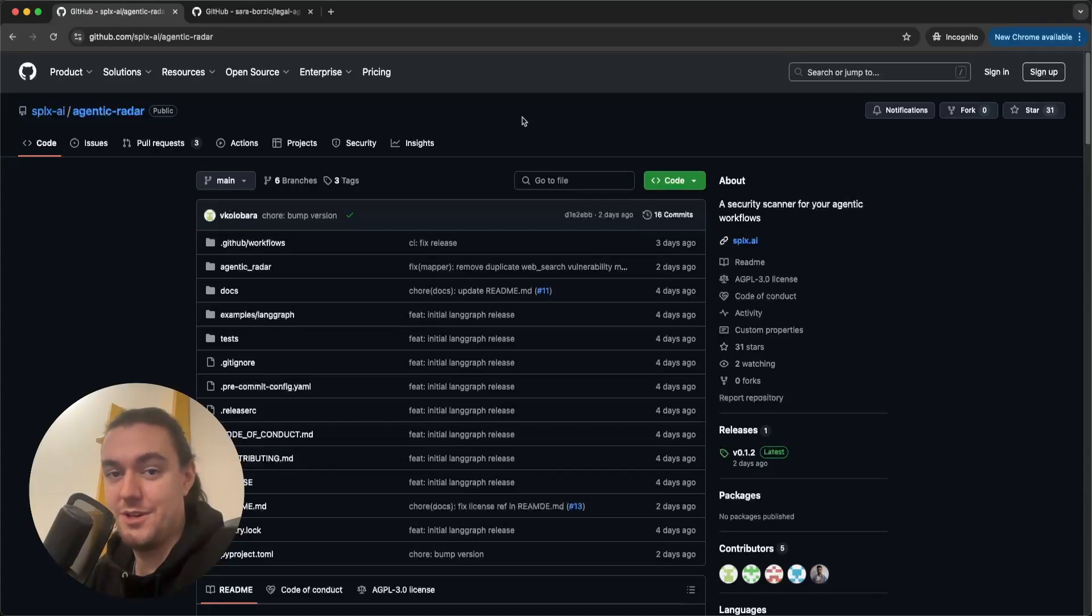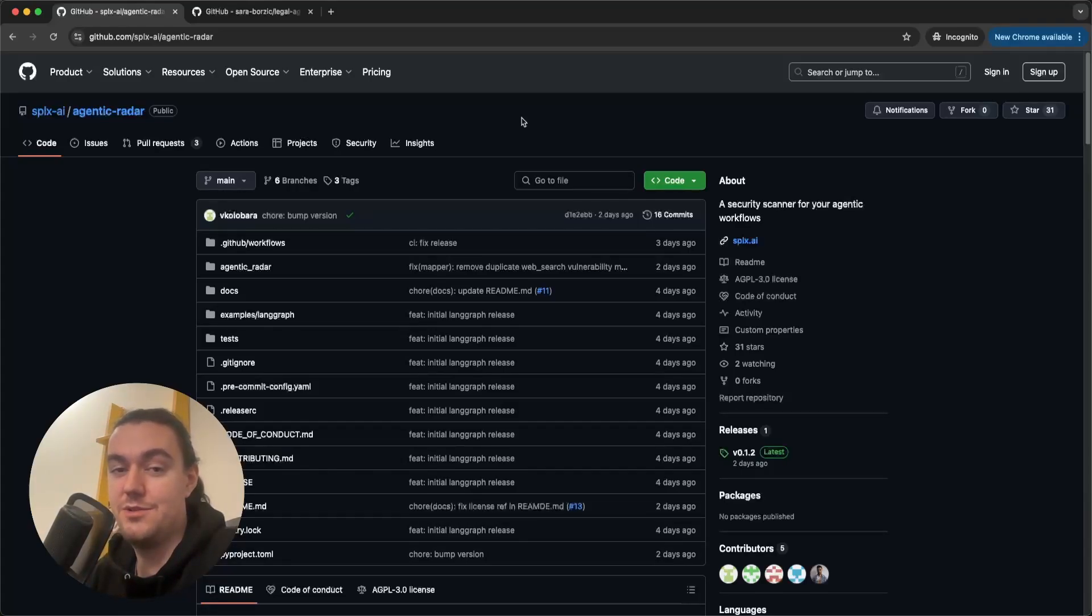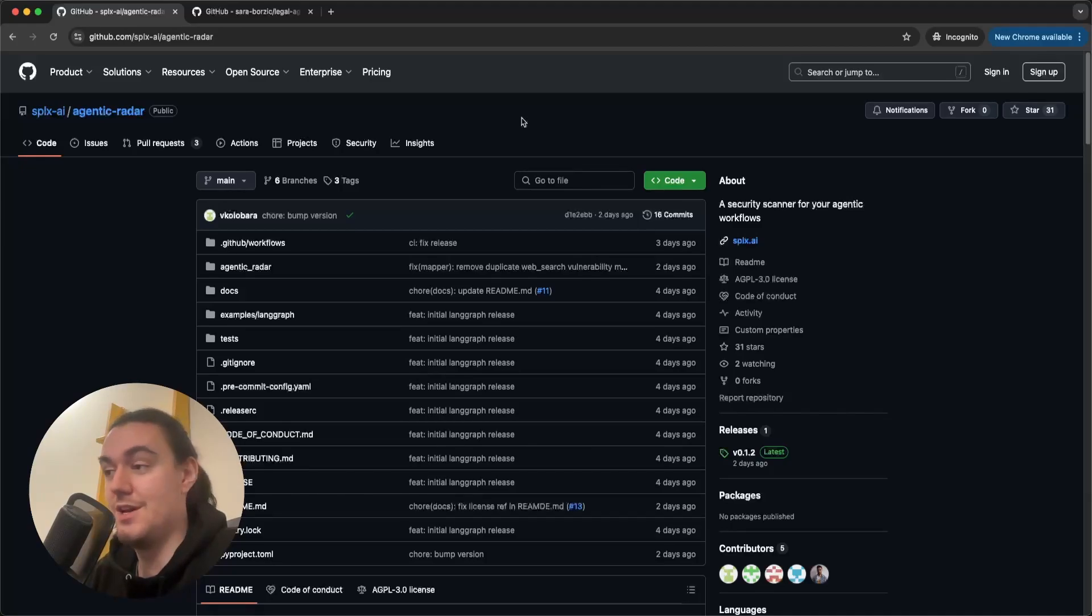Hi everyone, how's it going? I'm Schulzika from Splix.ai and I'm going to show you how to install and use our new open source tool, Agentic Radar.